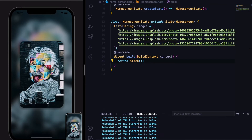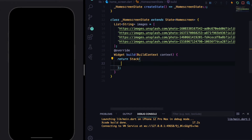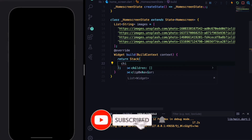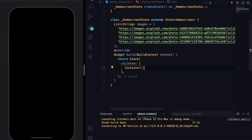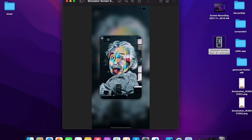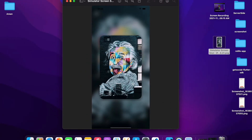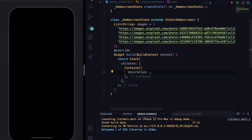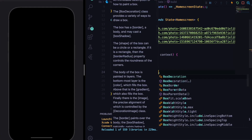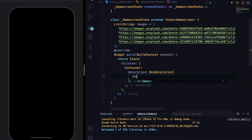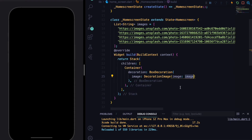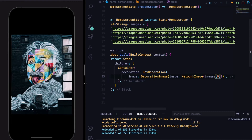Let's start building the app. The Stack widget has a children property which takes a list of widgets. Our first widget will be a Container with some decoration — we'll define a BoxDecoration with an image property. That takes a DecorationImage, and we'll define the image as a NetworkImage using the images list, with the first index for now. If we hit save you can see the image.